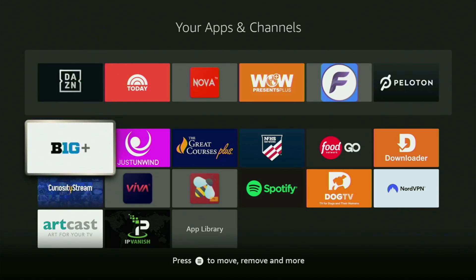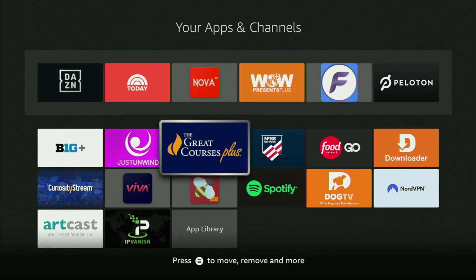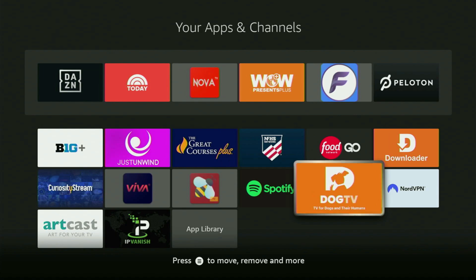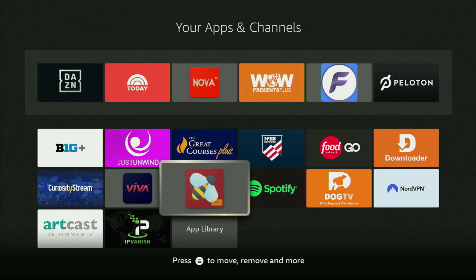Hey, how's it going? Today I'll show you how to get and set up IPTV Smarters app on your Fire Stick in 2025. The whole process is pretty simple and will take you only a couple of minutes.